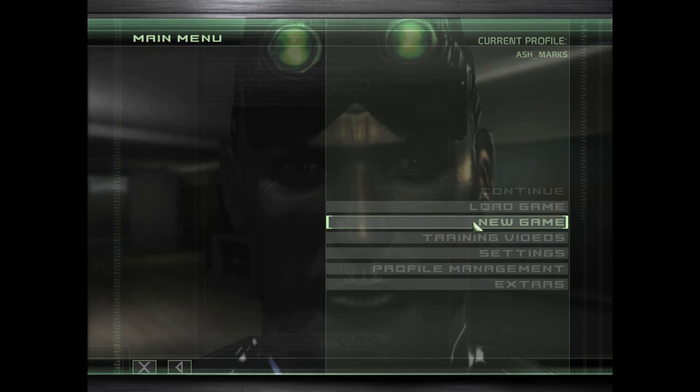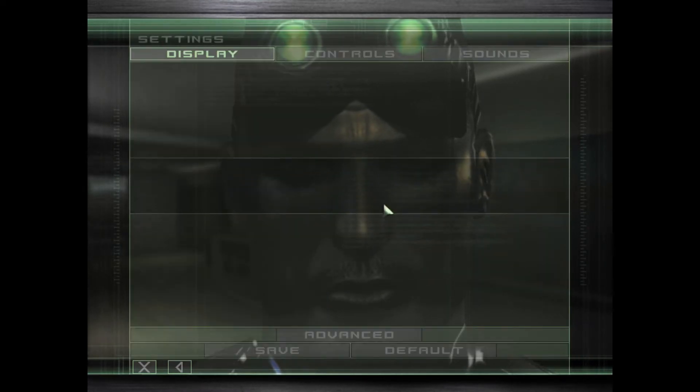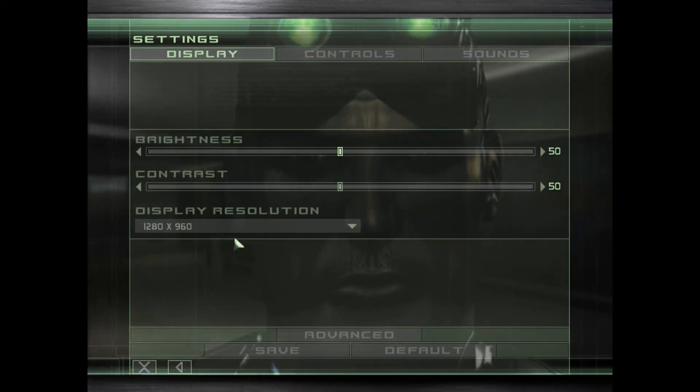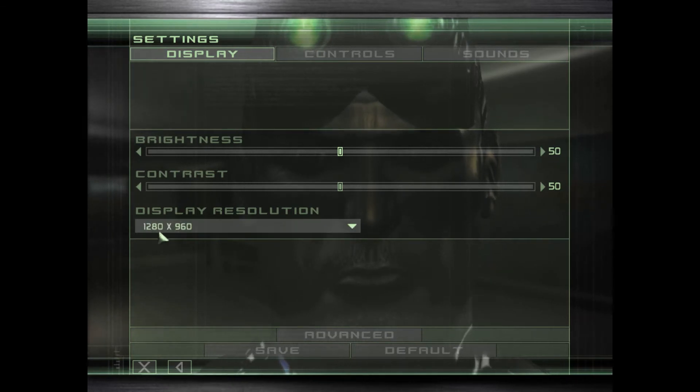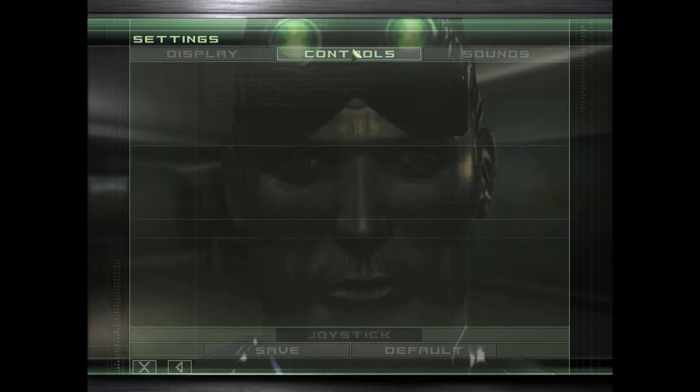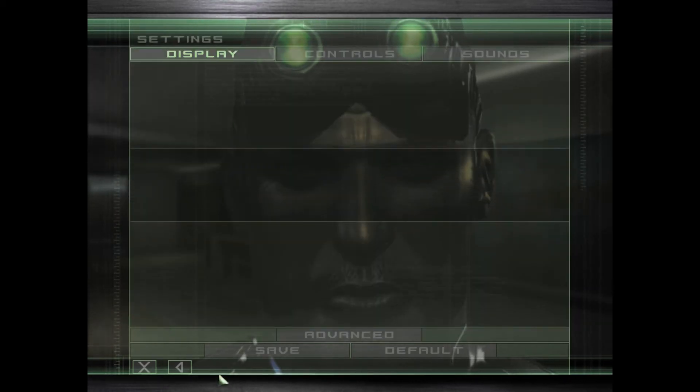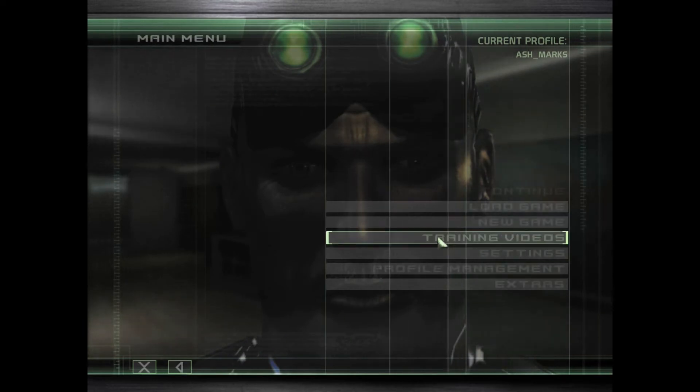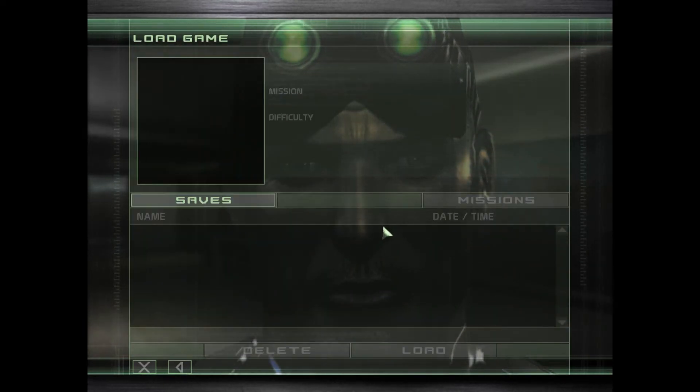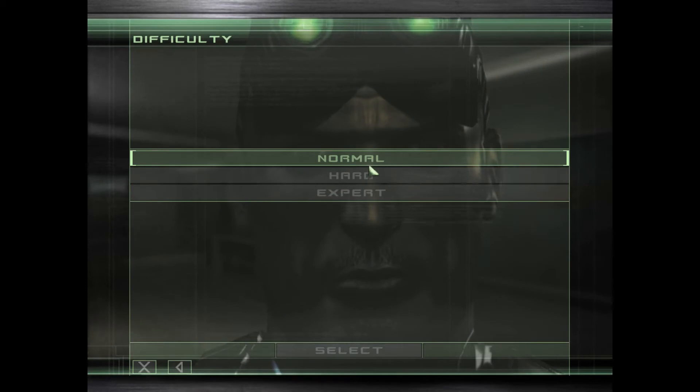So you can see in display I have 1280 by 960 here, and then I got all my settings and stuff. So if I load a game now—actually let's just do new game, normal, select.